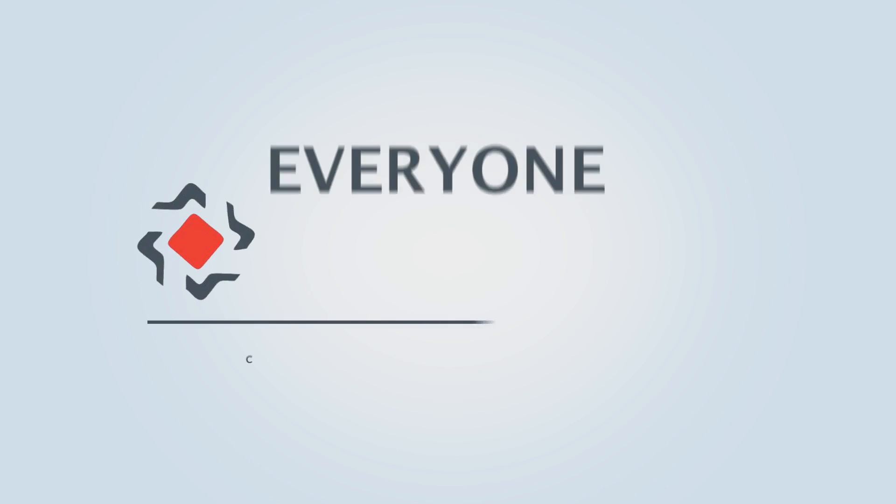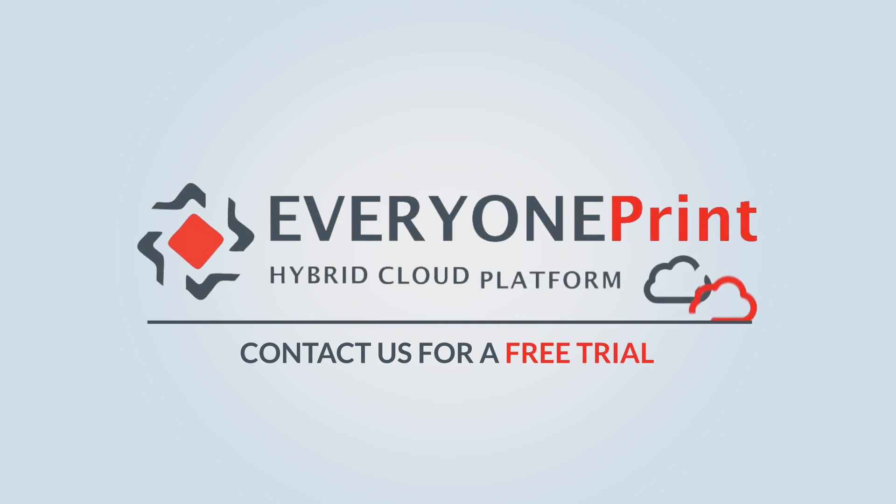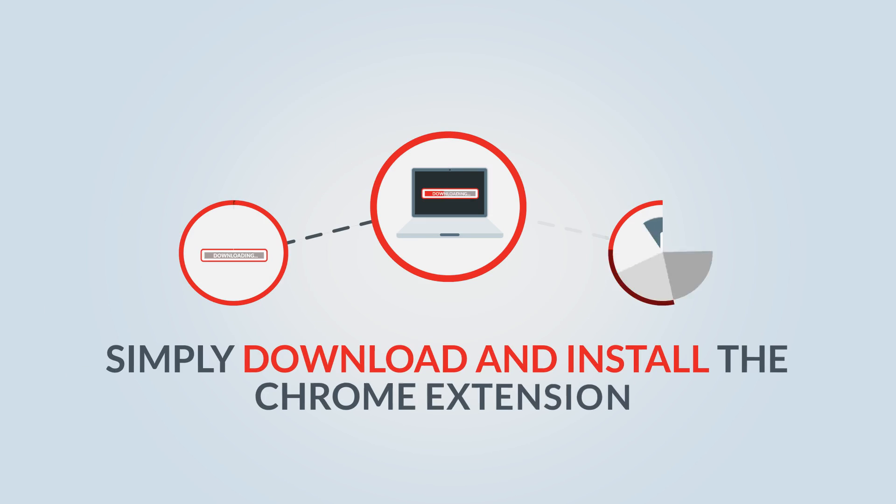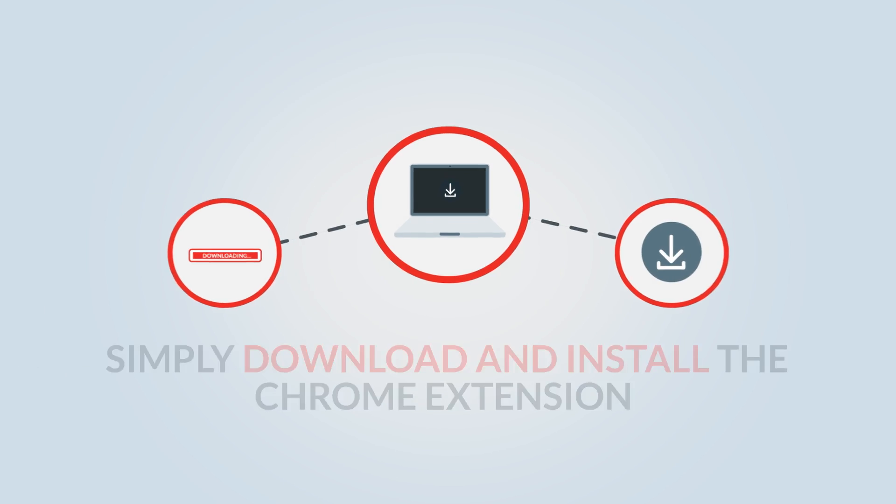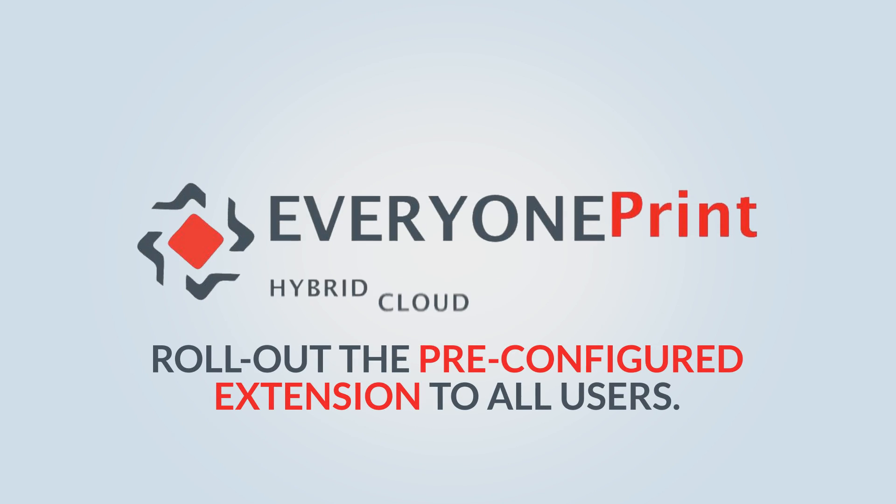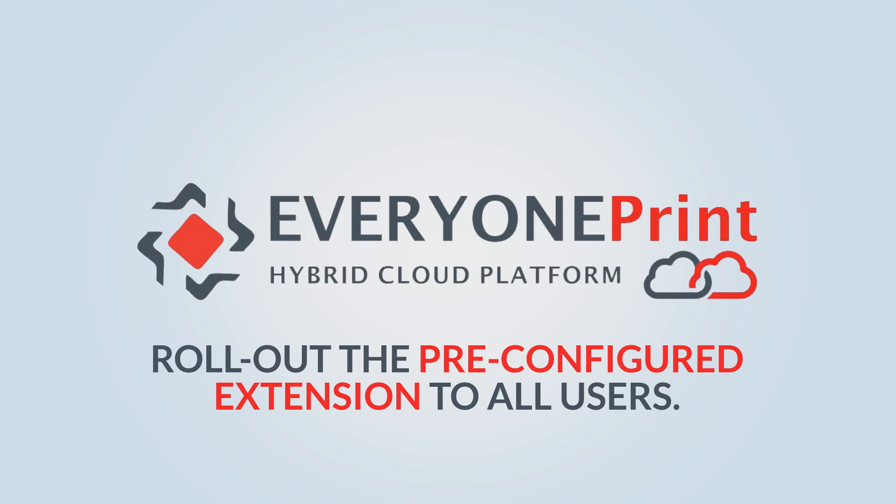Want to get started? Contact us for a free trial. Or if you're already an HCP customer, simply download and install the Chrome extension for HCP and roll out the pre-configured extension to all users.